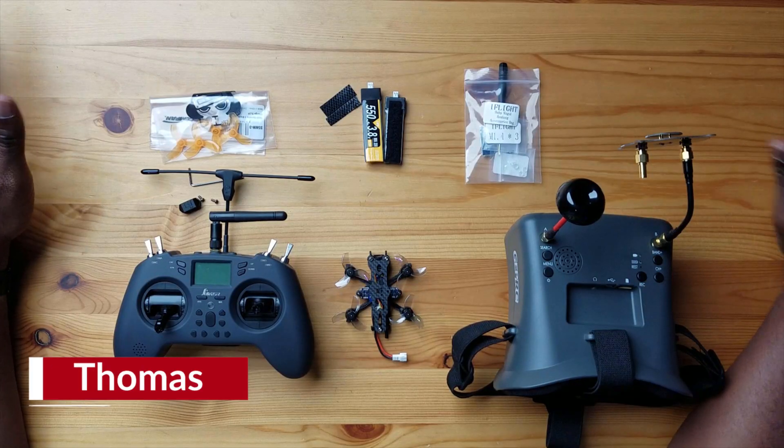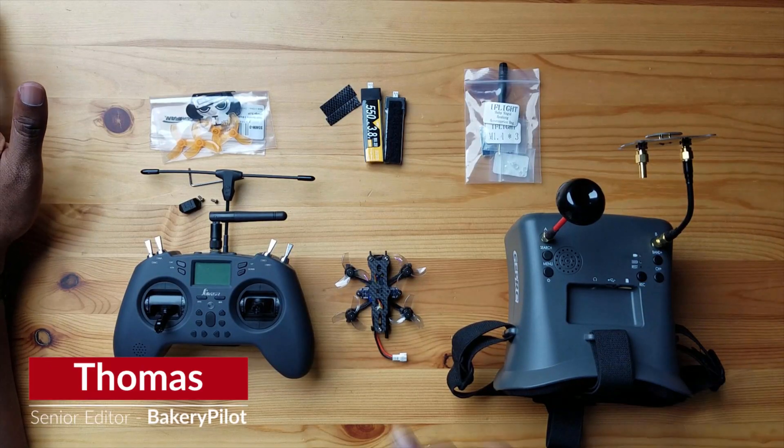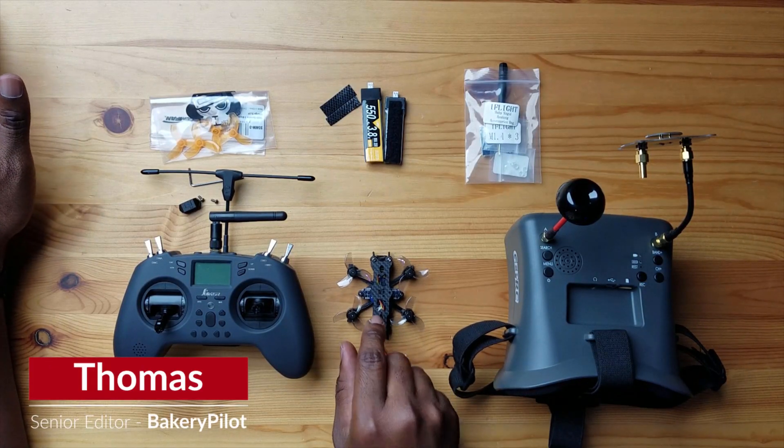Alright guys, so I have my typical gear here that I use for normal setup. Here is the Baby Nazgul Nano. If you haven't seen my unboxing video, I'll leave a link above and below where you can find this. This is a pretty cool drone and a pretty cool unboxing.